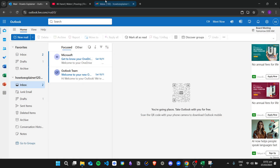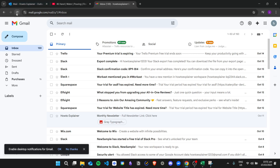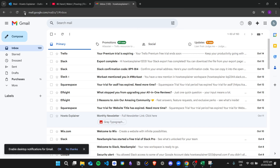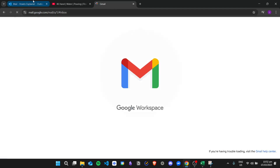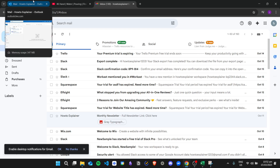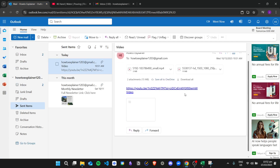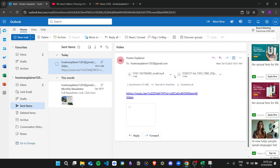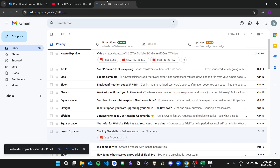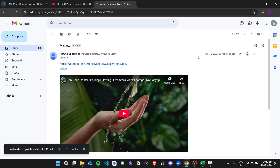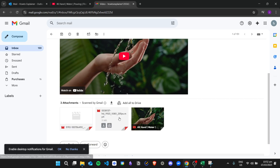I have my Gmail open as well. The email is sent — let's wait for it. The email will look like this, along with all of the other videos.